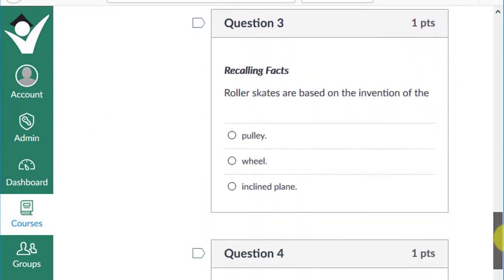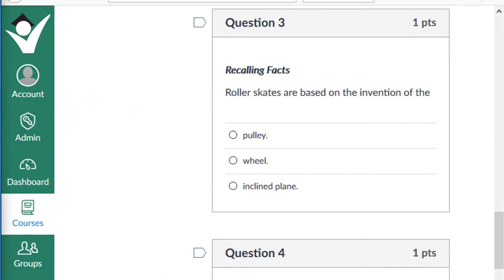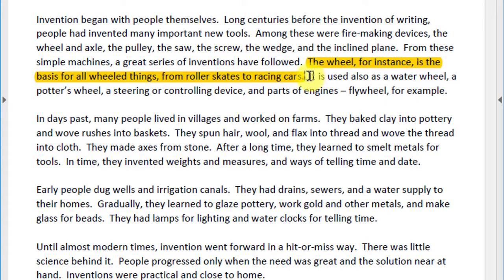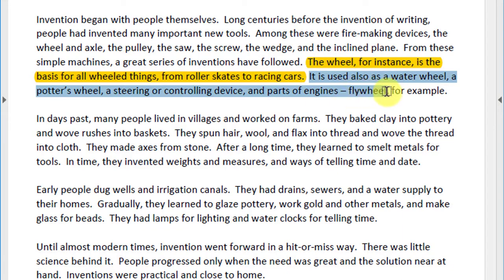Question three: roller skates are based on the invention of the pulley, the wheel, or the inclined plane? Let's see if we can find the answer directly in the text. The wheel, for instance, is the basis for all wheeled things — from roller skates to race cars. It is used also as a water wheel, a potter's wheel, a steering or control device, and parts of the engine.